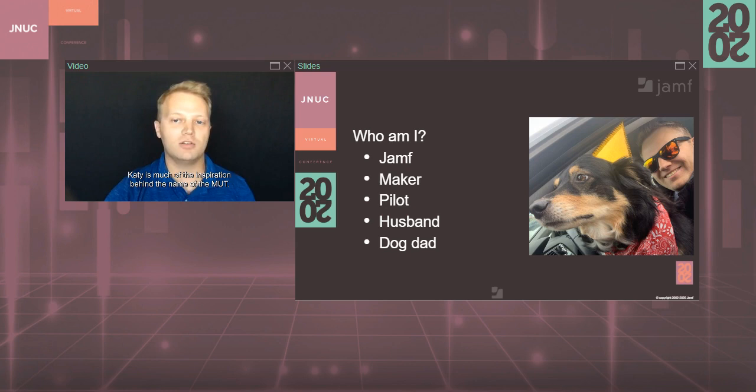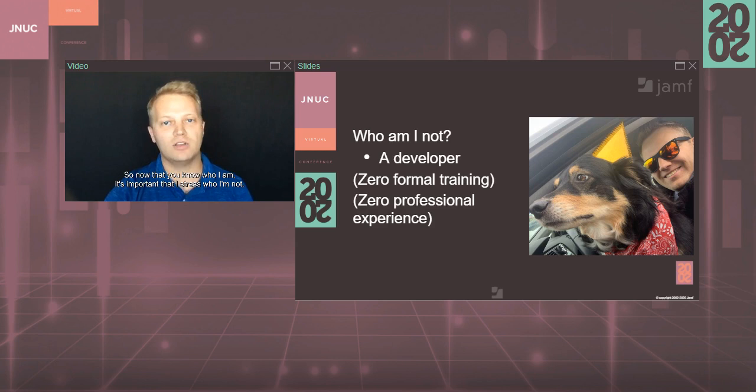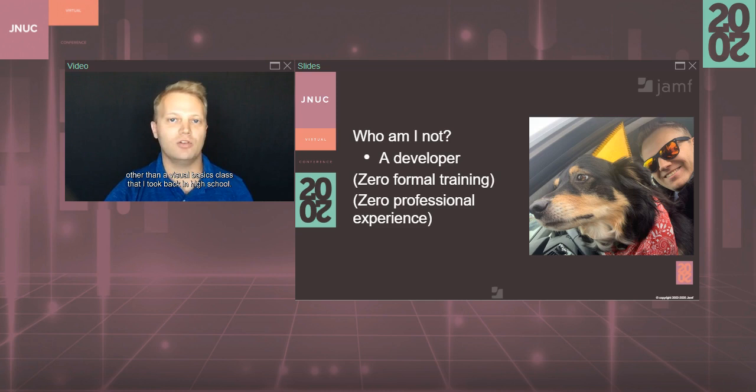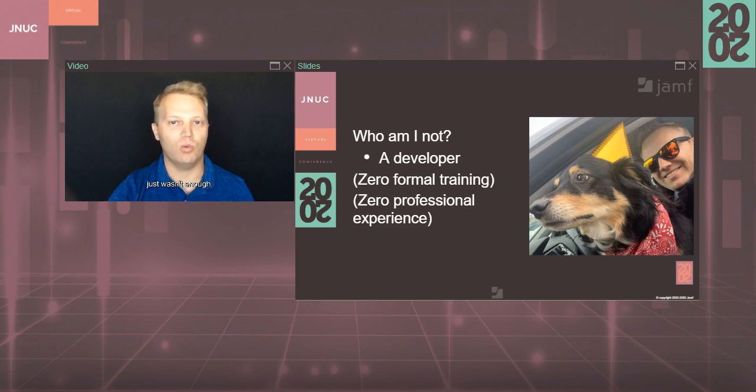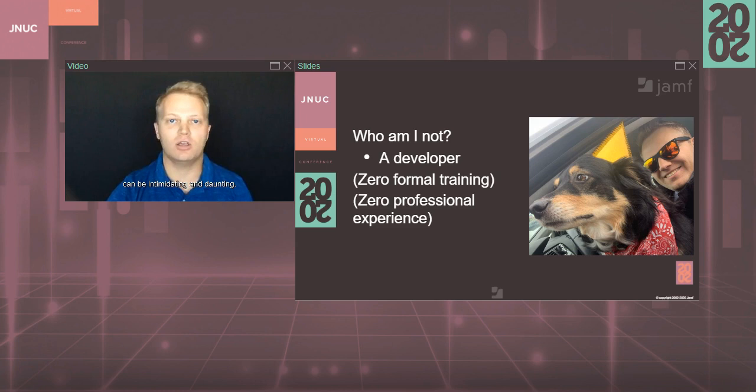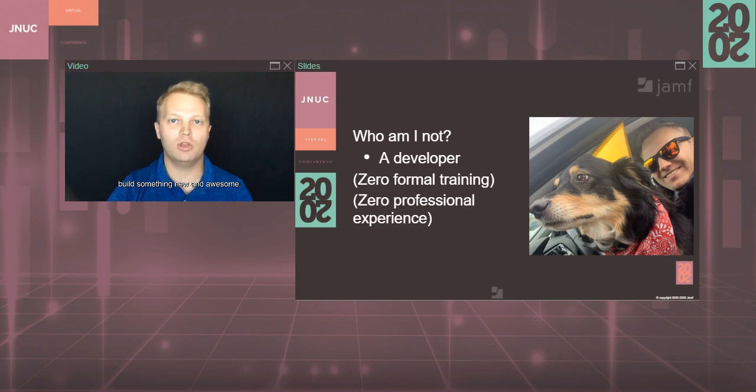So now that you know who I am, it's important that I stress who I'm not. I'm not a developer. I have no formal programming training other than a visual basics class that I took back in high school. I've never been a professional programmer in any capacity for any company that I've ever worked for. Developing The Mutt is simply something that I do for fun on the side when I decide that eight hours a day in front of my Mac wasn't enough. And that's the main reason that I truly believe that anybody can do what I did. However, I recognize that starting a project like this can be intimidating and daunting. So I thought that sharing my process, my struggles, some of my screw ups and lessons that I learned the hard way, it might encourage other folks to dive in, give this a shot, build something new and awesome. After all, one of the things that makes Jamf Nation so incredible is the power of Jamf AND.